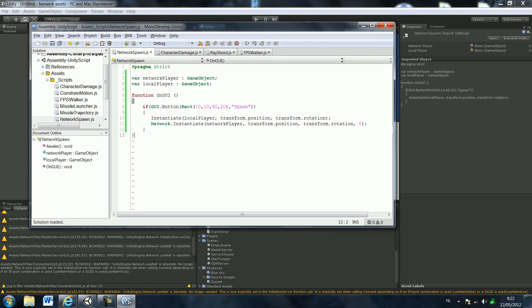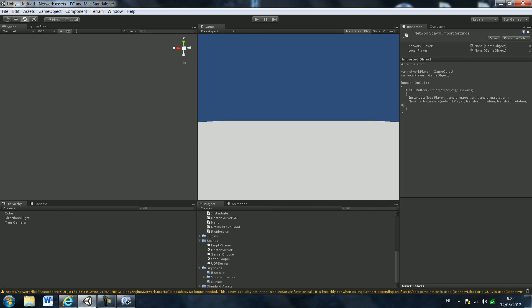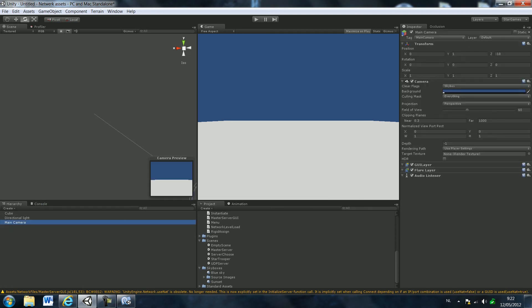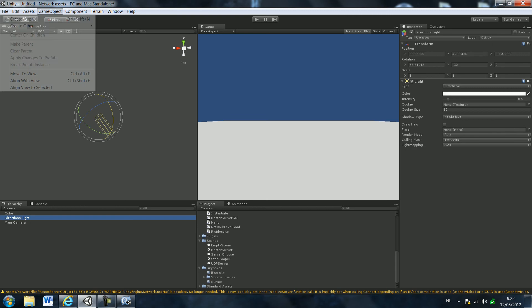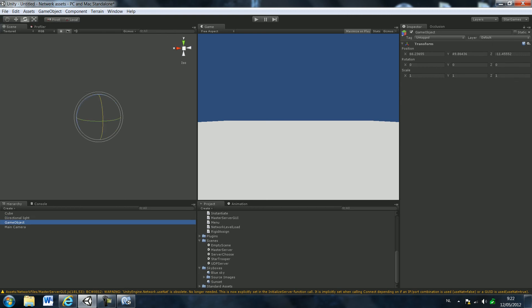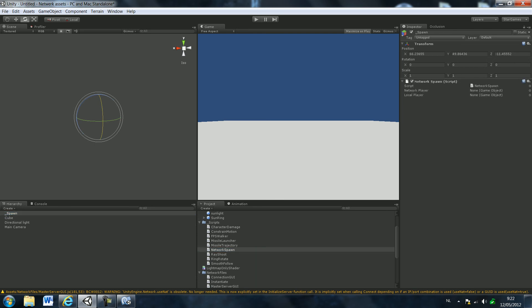And this should be it. So let's test that out. Create an empty game object, call it spawn, and just add our spawn script. Spawn in there.